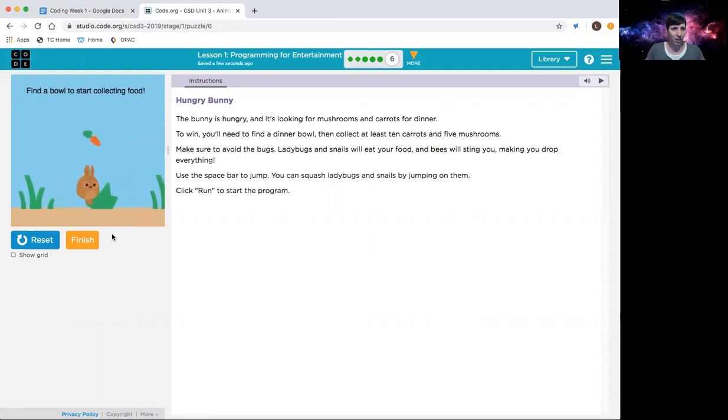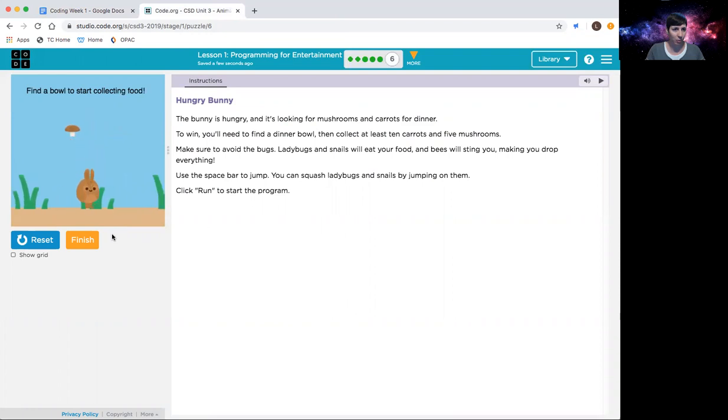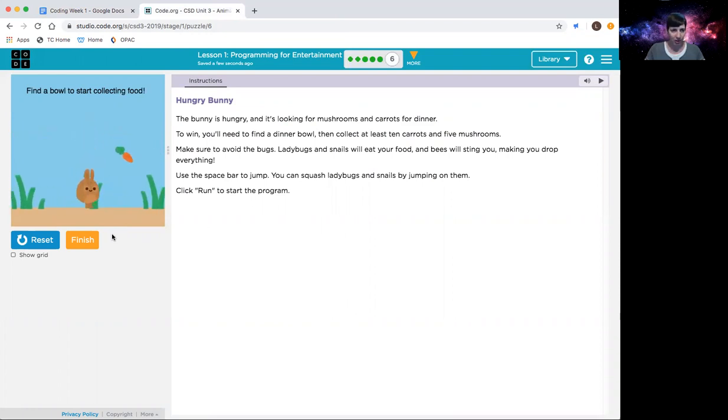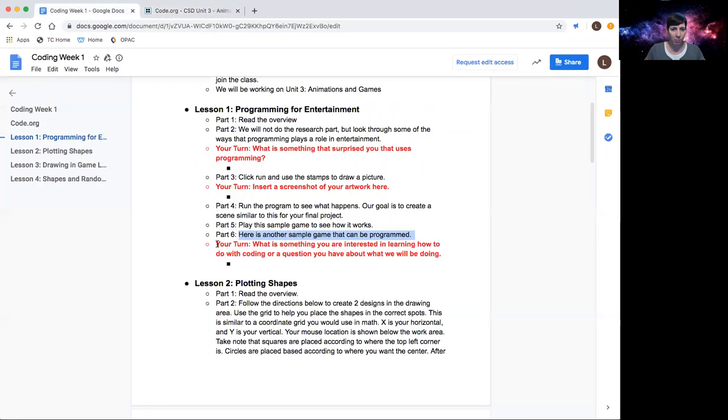Okay, and then run it. Again, spacebar to jump. You can't smush the bugs, and it even has the instructions here. Find a bowl. It's not going to let me collect any of this food until I find a bowl. Again, I'm not going to play it. I'll let you guys finish through that.